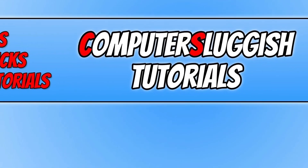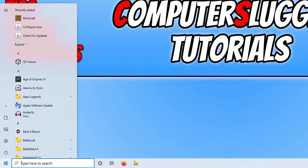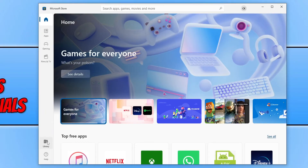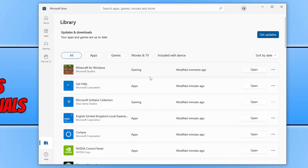Next, ensure everything is up to date in the Microsoft Store. Open the Start menu, type Store, and select Microsoft Store. Click on Library, then Get Updates. If any updates are available you can select Update All. The Minecraft launcher is also updated through the Microsoft Store. Once everything is up to date, launch Minecraft again and see if that helped resolve the issue.